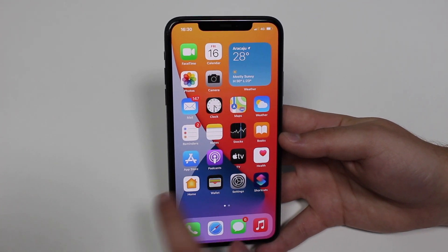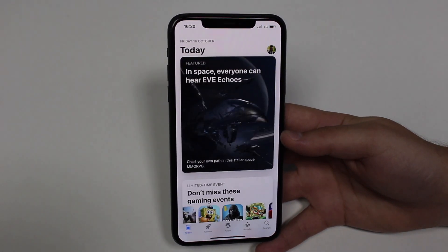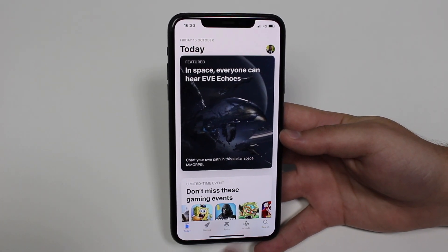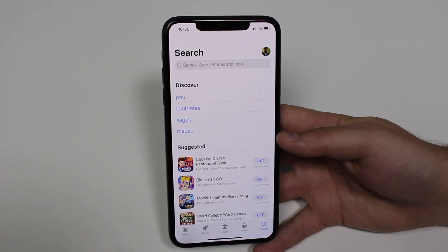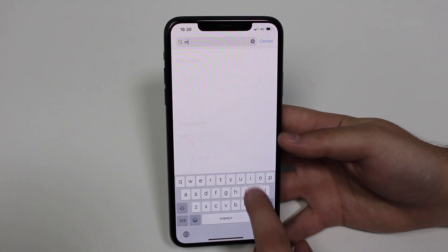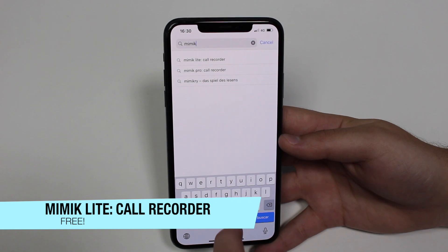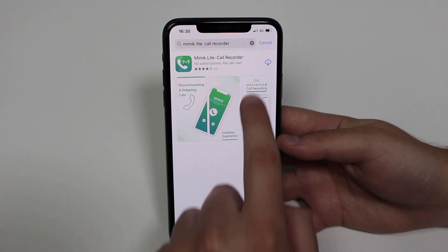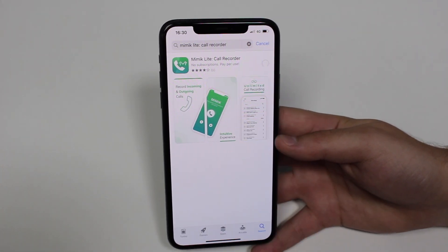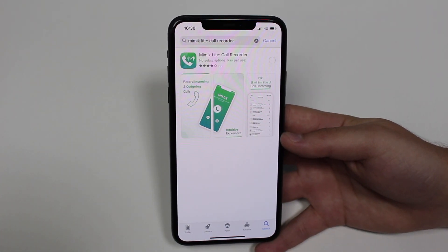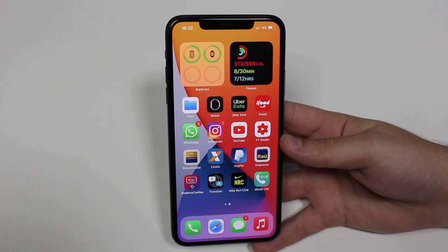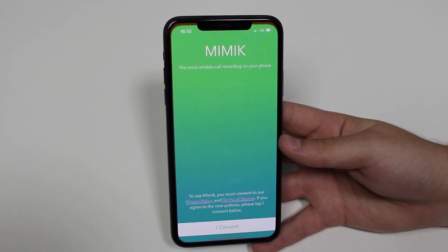The first thing we're going to need to do is download an app, because we cannot do this natively on your iPhone — there's no built-in record button. So go to the App Store, search for Mimic. It's going to be the first option: Mimic Lite Call Recorder — that's the free one. Tap on the little iCloud icon and it will start downloading automatically. It's a very small download.